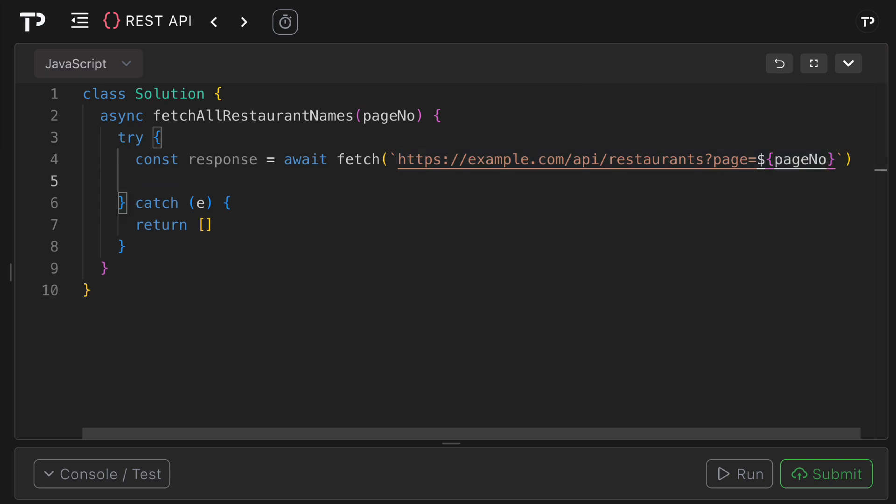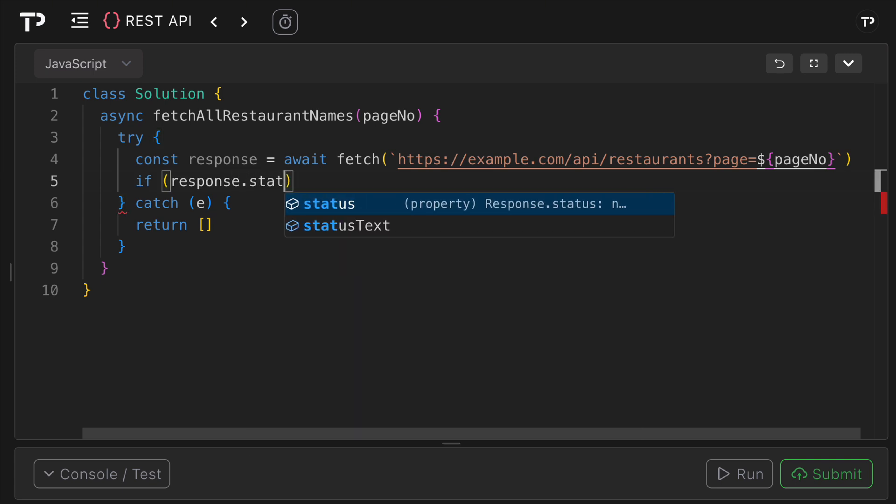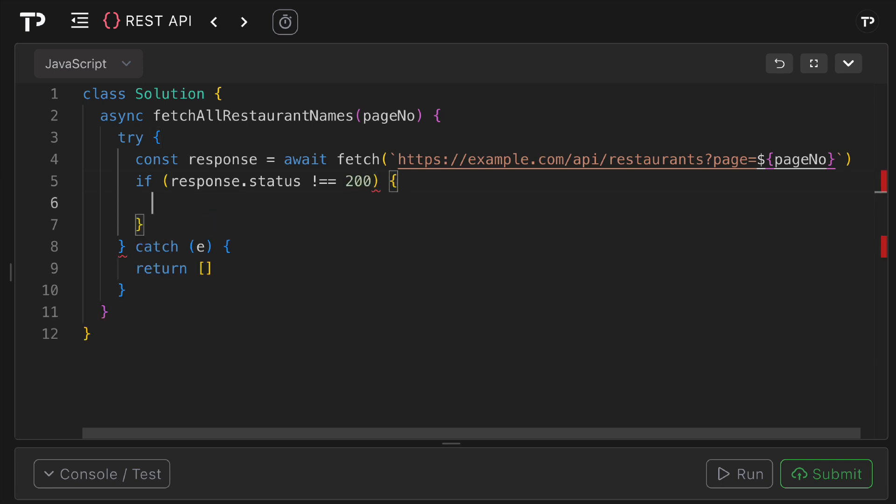After that, what I want to do is check if there's a status code not of 200. So I can say if response.status does not equal 200, well as the question description said, we simply want to return an empty array.